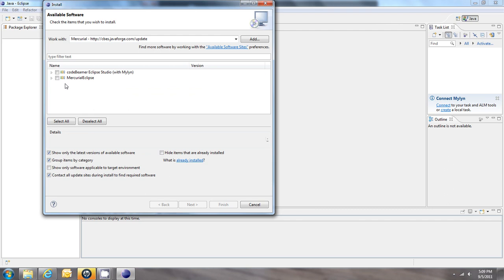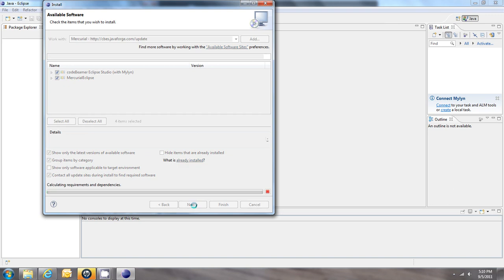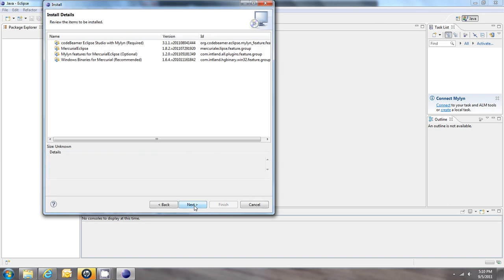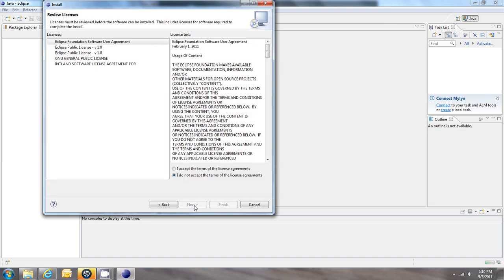Alright, so it found two items. I'm going to grab both of them and click Next. And Next again. Accept the agreement. Click Finish.